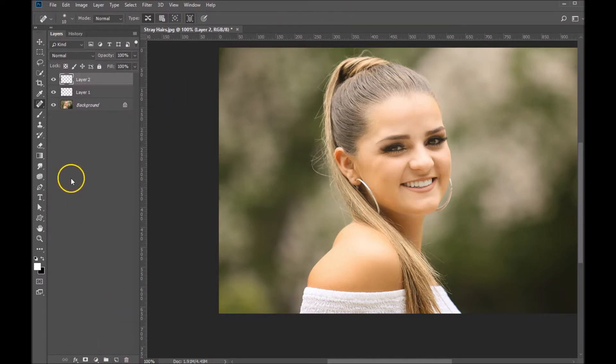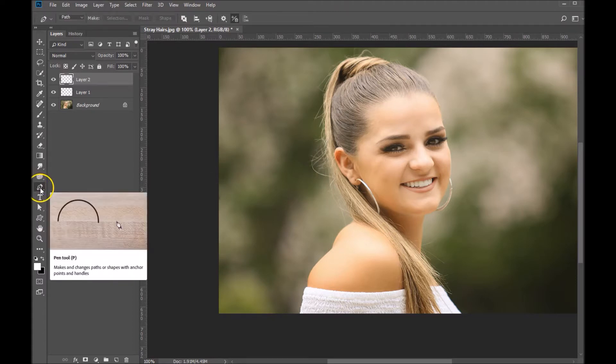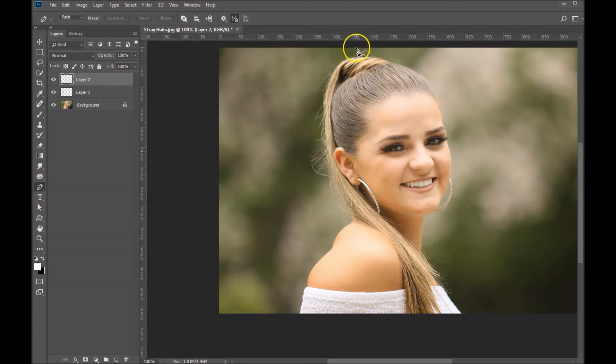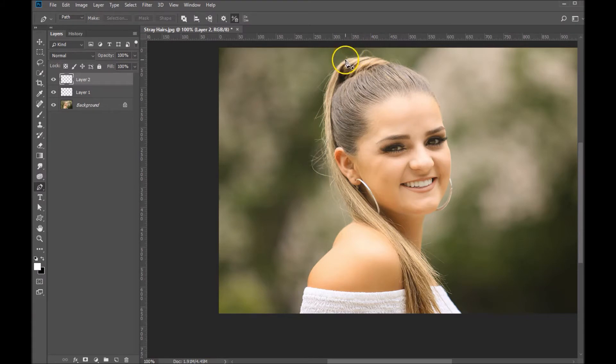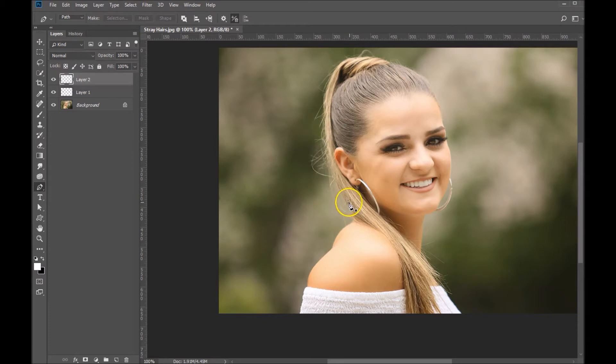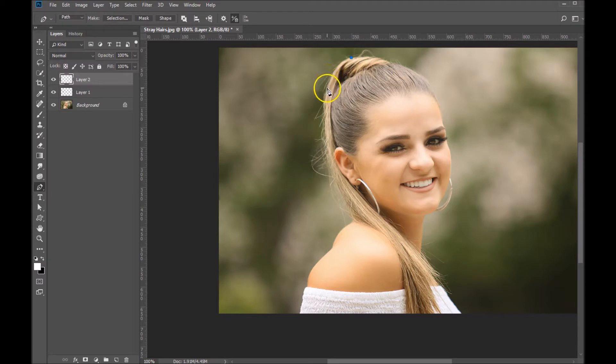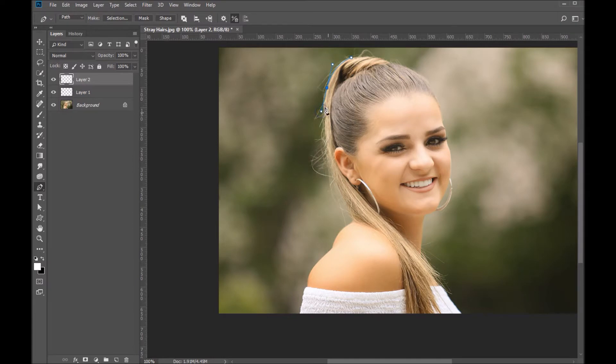We're going to grab the pen tool. You can type key P on your keyboard to select your pen tool. We're going to make a selection here that sort of goes right around the edge of her hair. Click one point, then click your next point and drag just to sort of go around. Just follow the edge of her hair.